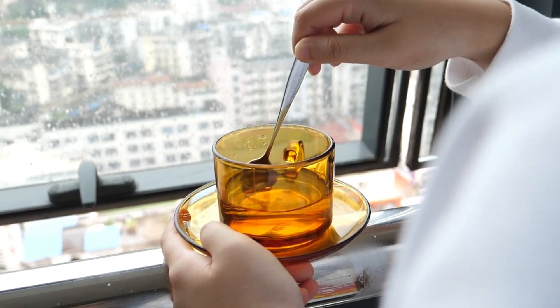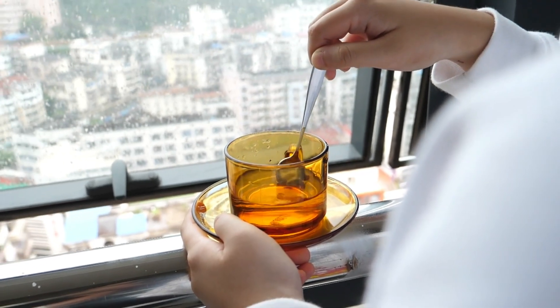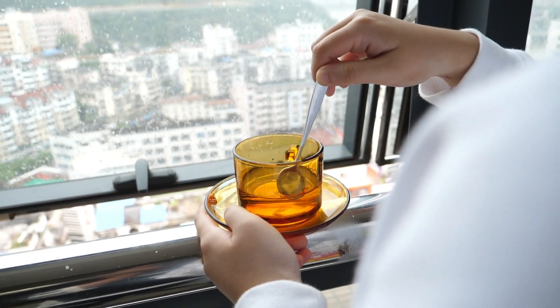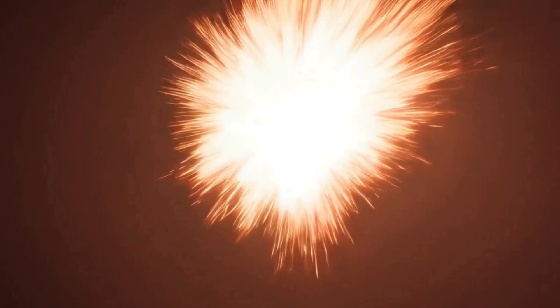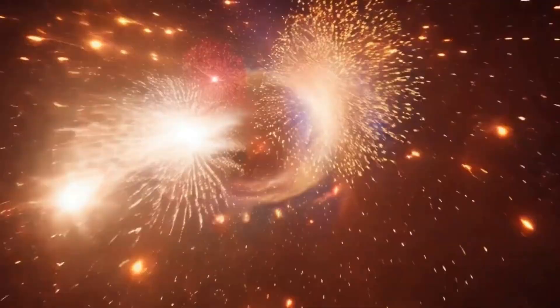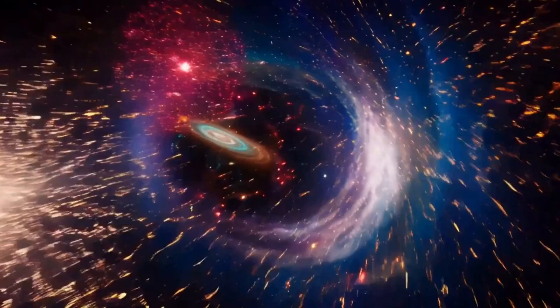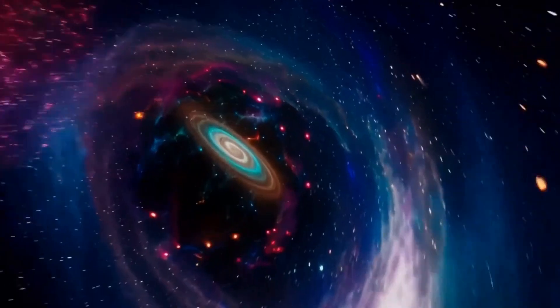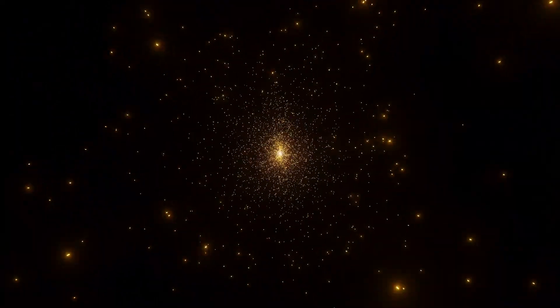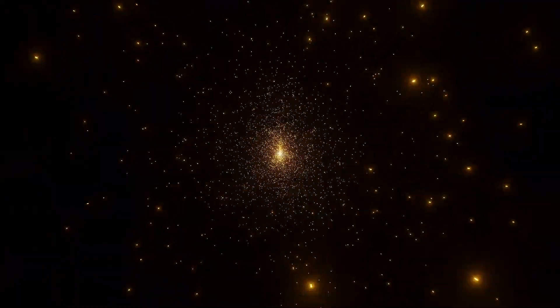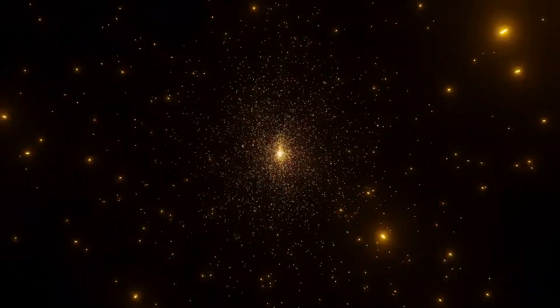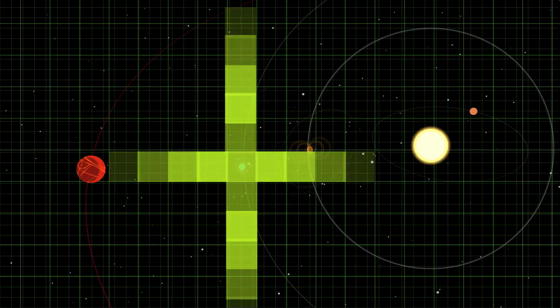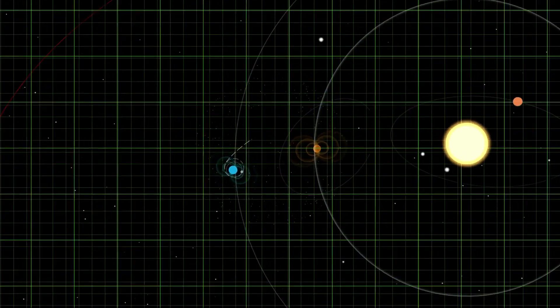Picture this: you wake up, grab your coffee, scroll through the feeds and there it is—not an artist's impression, not a blurry blob inferred from starlight wobbles, but an actual image from the James Webb Space Telescope.